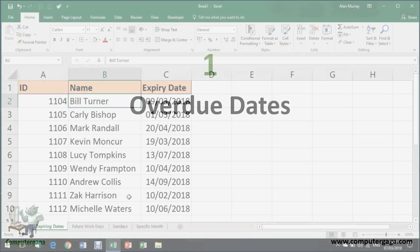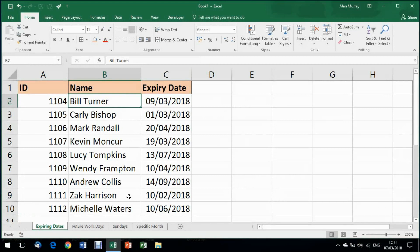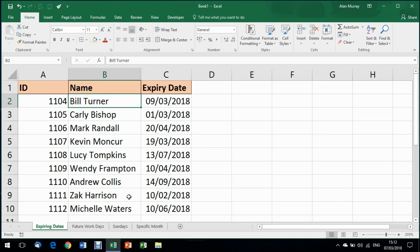In this first example, let's look at creating a conditional formatting rule to highlight the dates that have expired. So I have this list of names and expiry dates. I want to identify the ones in the past by changing their color or any other conditional formatting kind of format you can think of.